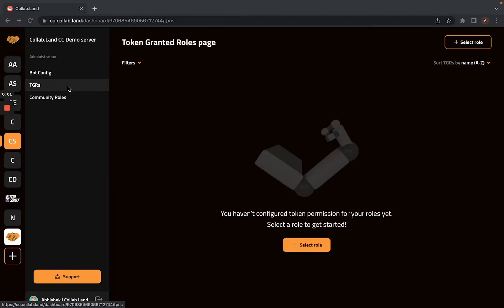Hello everyone, in this video I will show you how you can create an ERC-1155 based token granted role in Command Center. So let's get started.